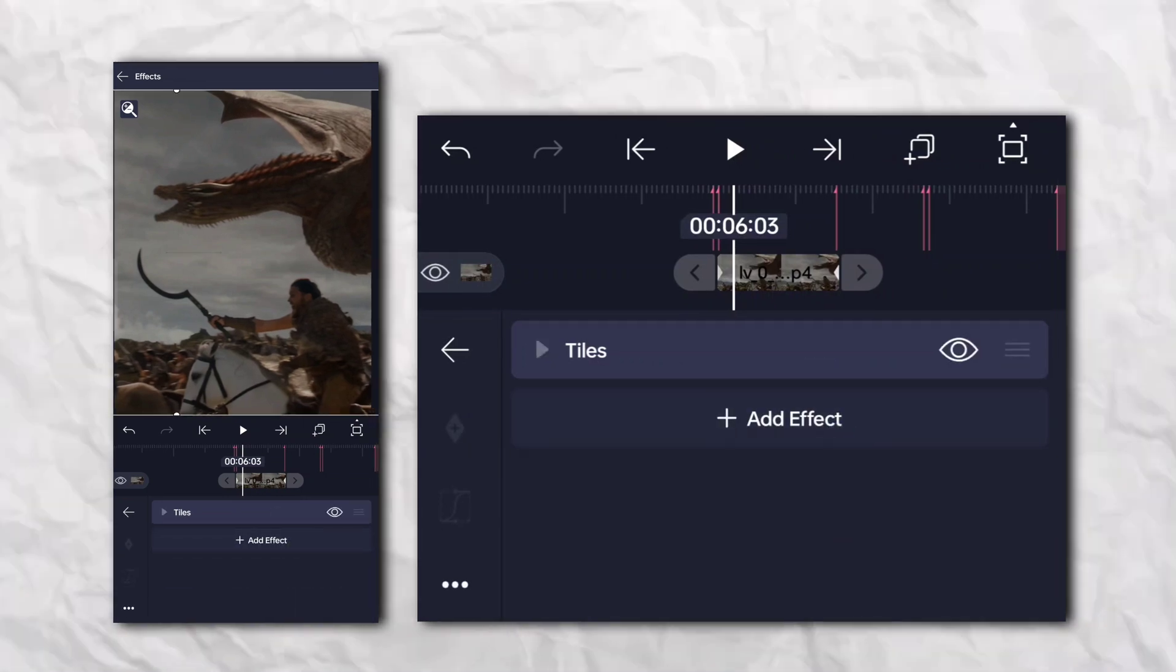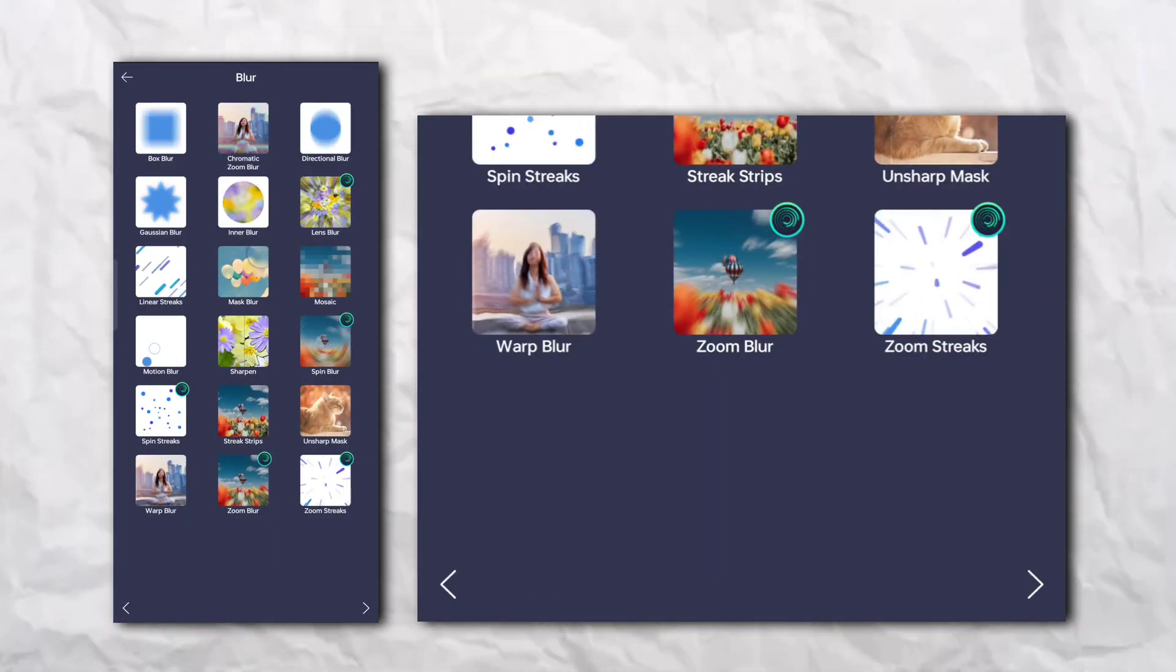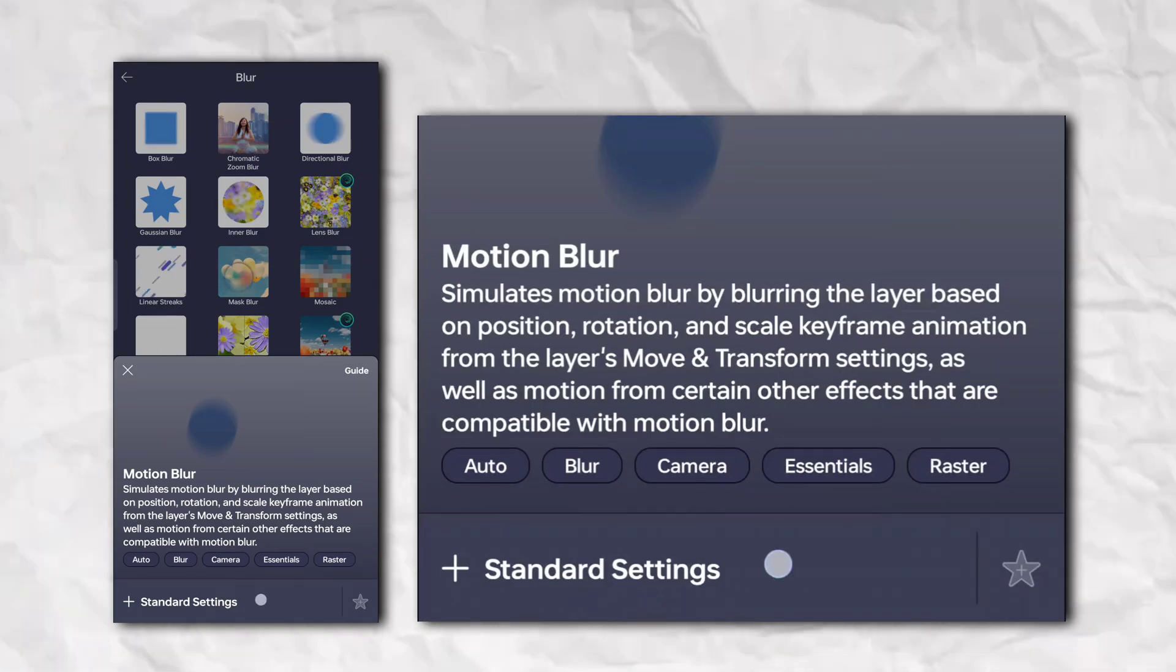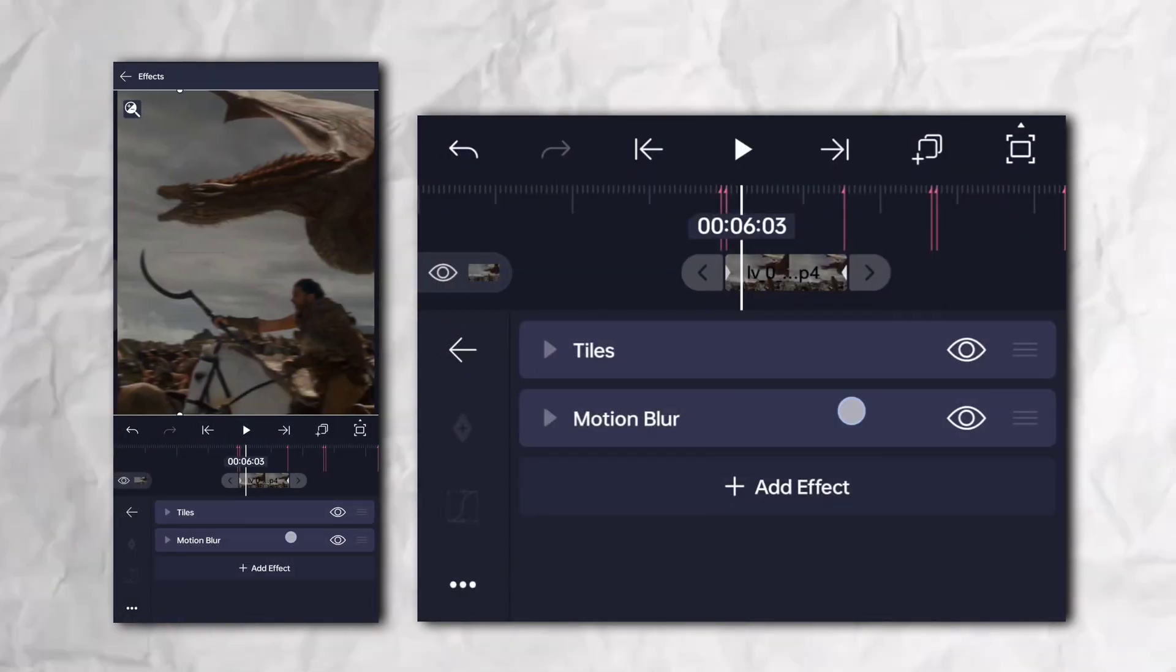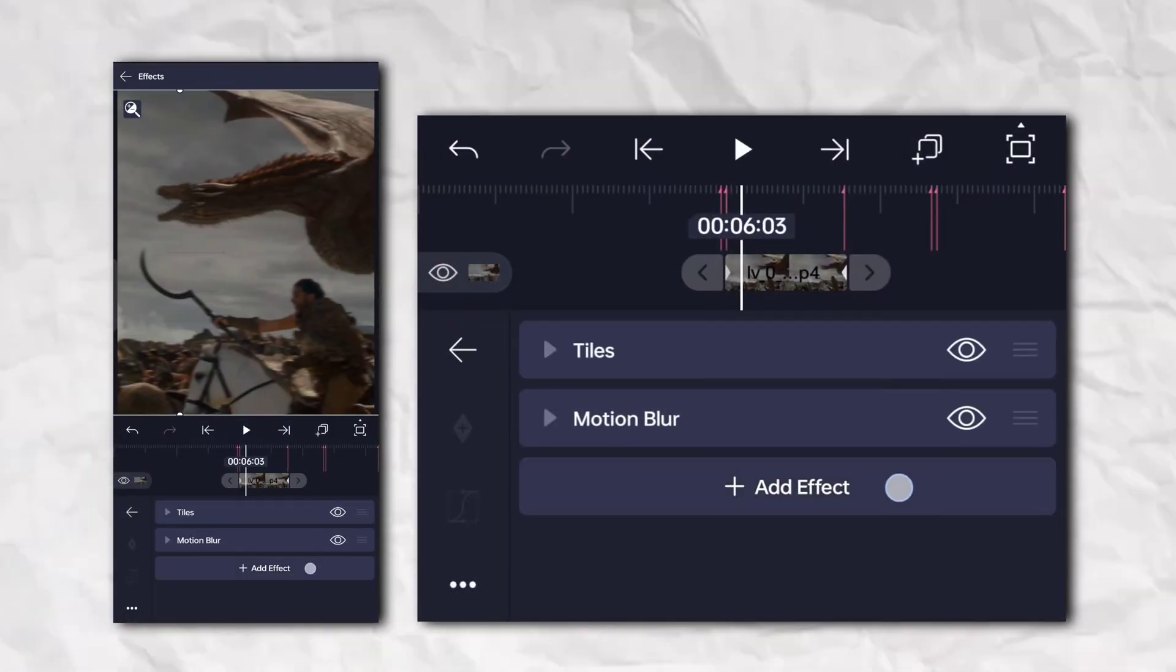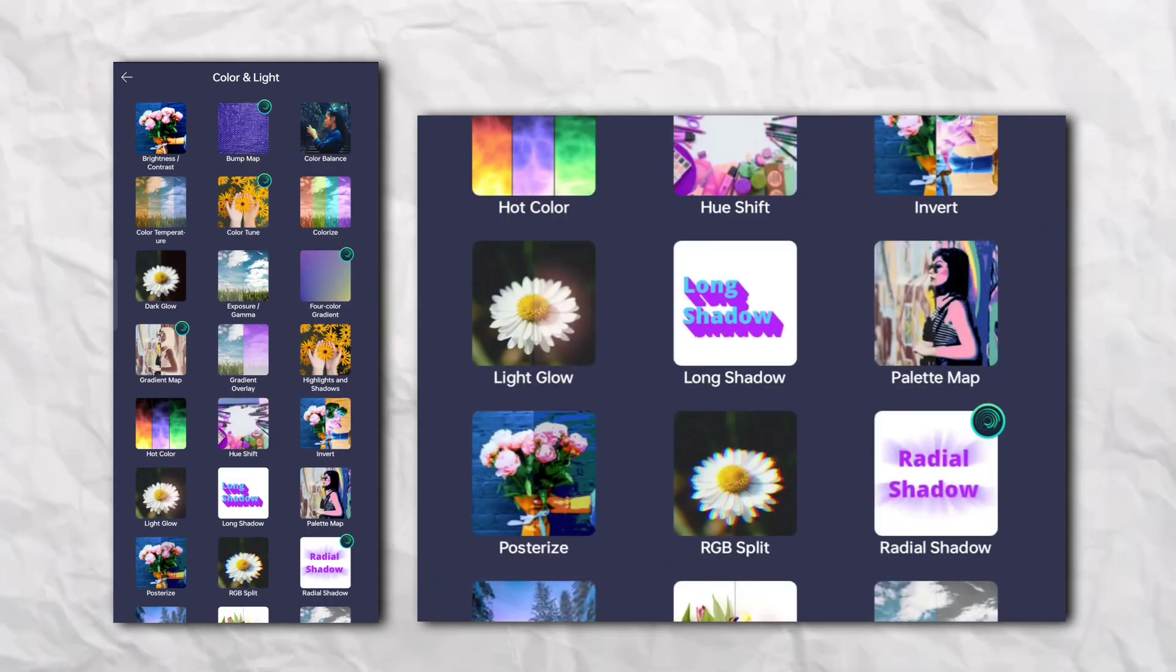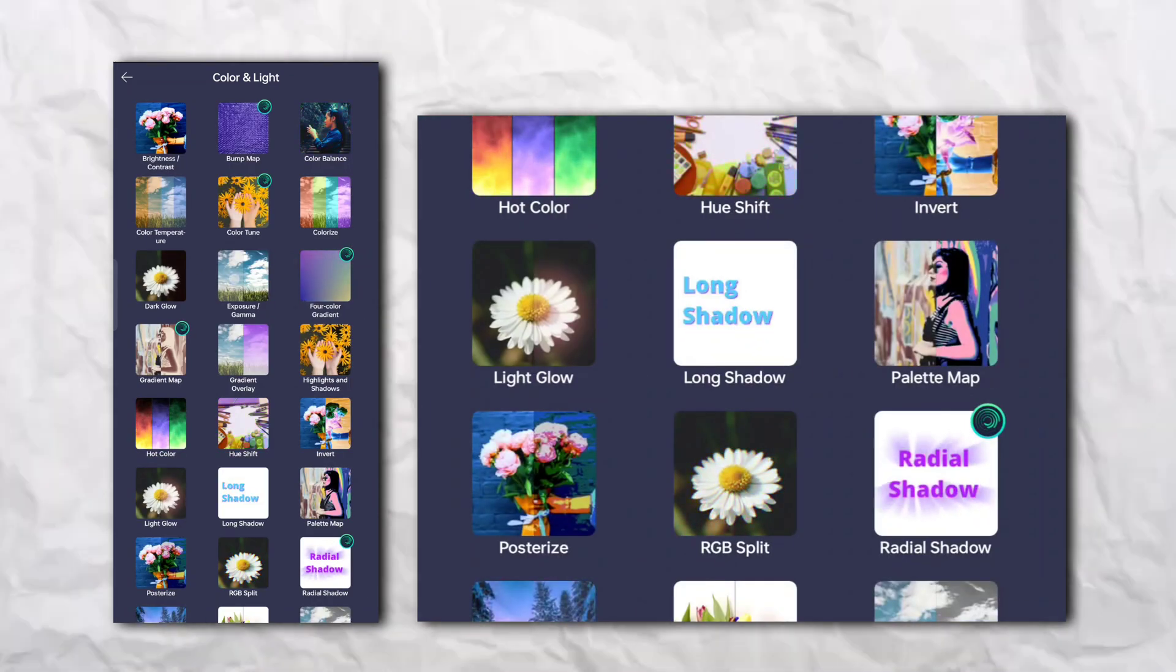Again, go to the effect section and blur section and add motion blur. Again, go to the effect section, then color and light, and add exposure and gamma.